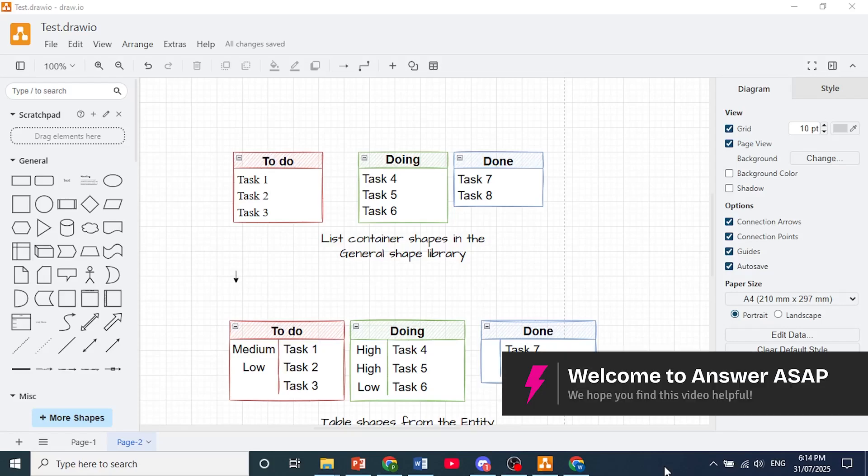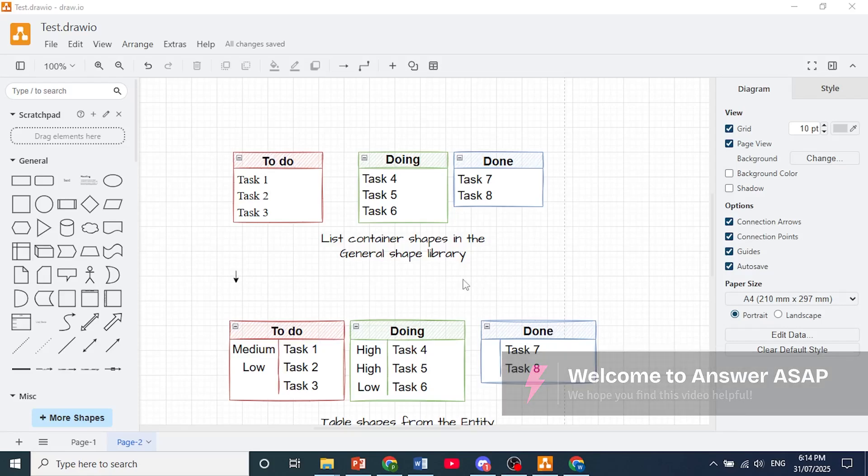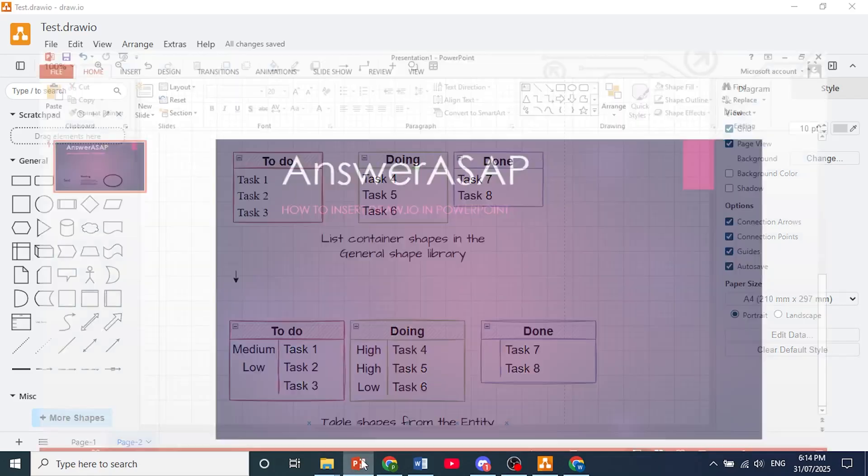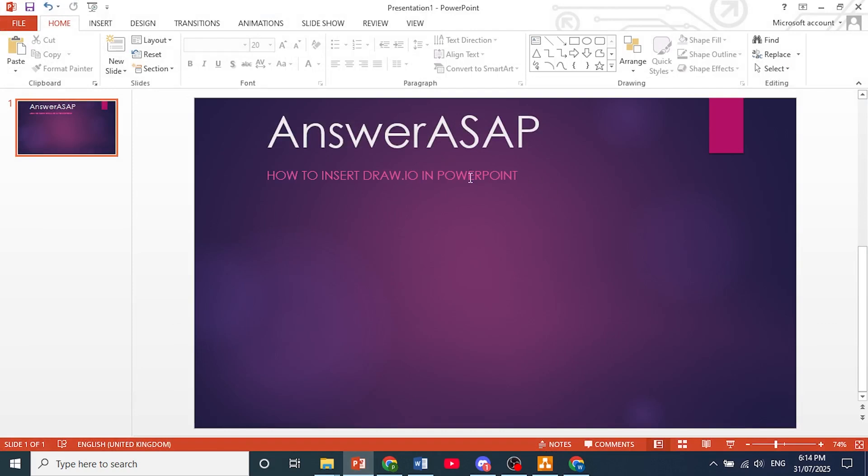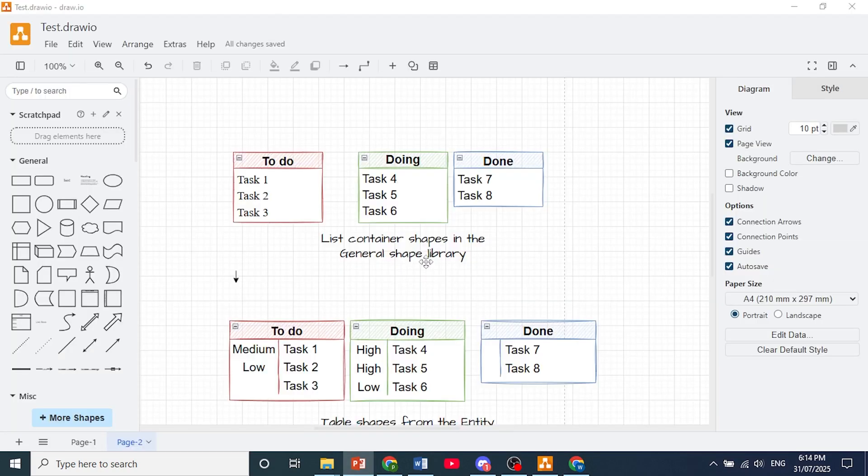Hey guys, in this video I'll show you how to insert draw.io in PowerPoint. It's actually very easy.